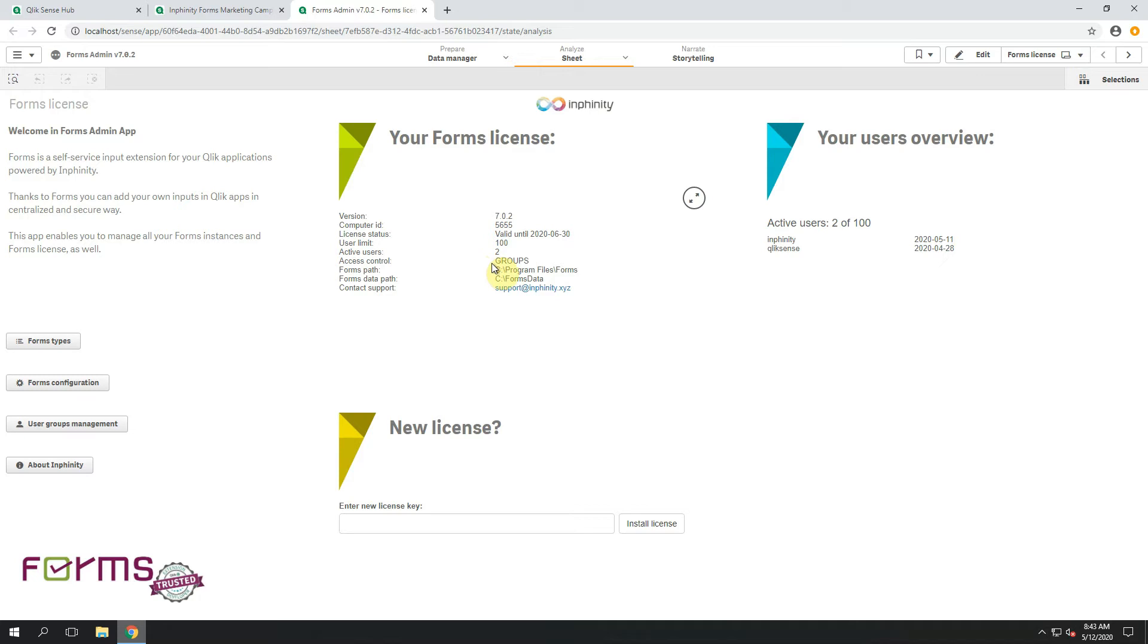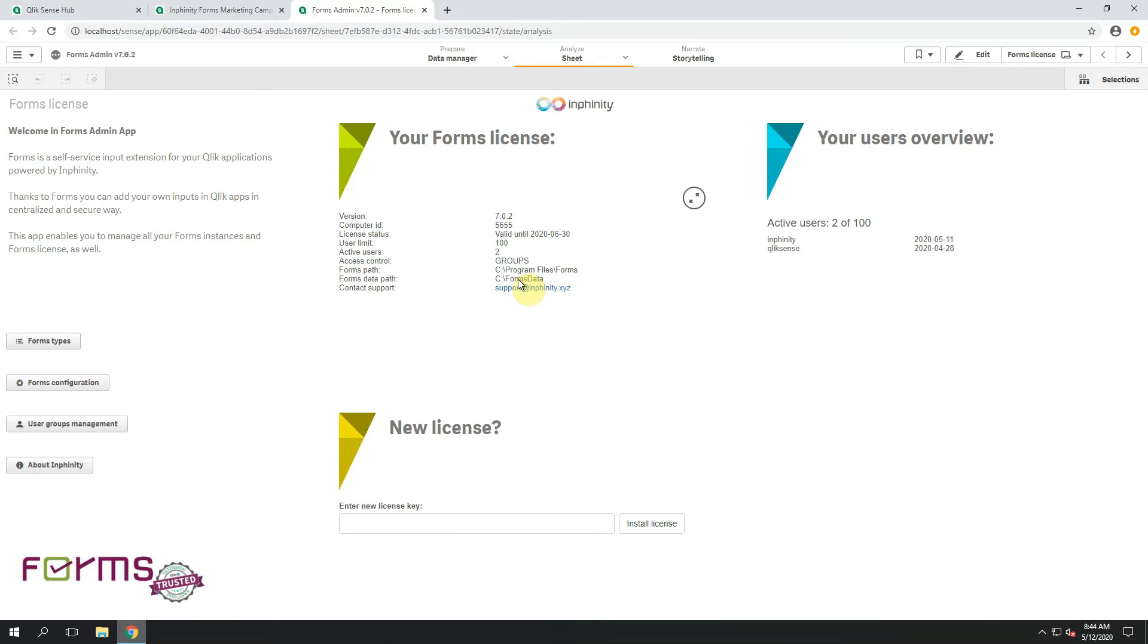What's important when it comes to file upload is the information Forms Data Path, and it is the path you set during installation where Forms Data Storage should be created by default. It means where XML files will be created for storing data by using Infinity Forms. The same logic is used also for uploading files.